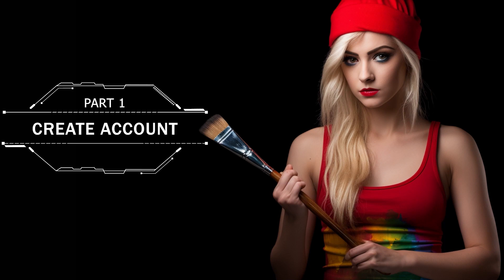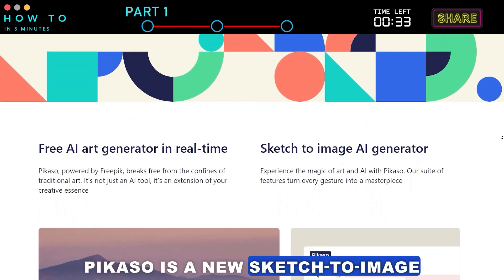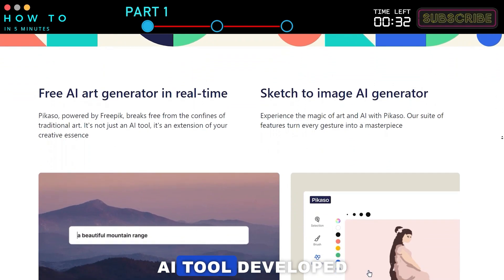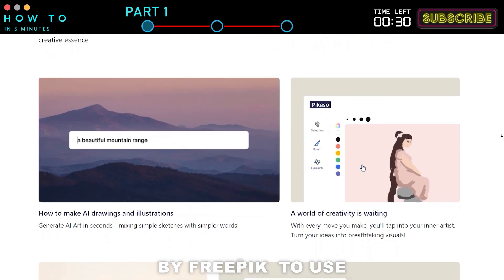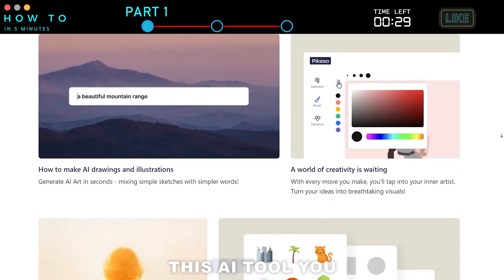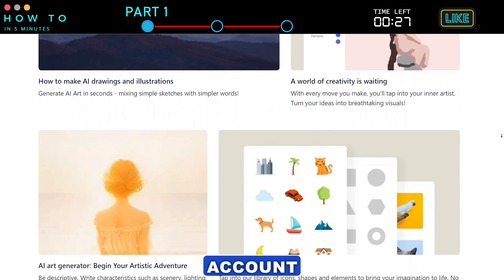Part 1. Create Account. Picasso is a new sketch-to-image AI tool developed by Freepik. To use this AI tool, you will need a Freepik account.